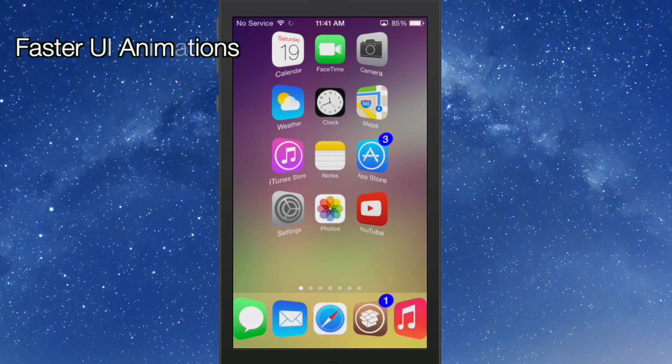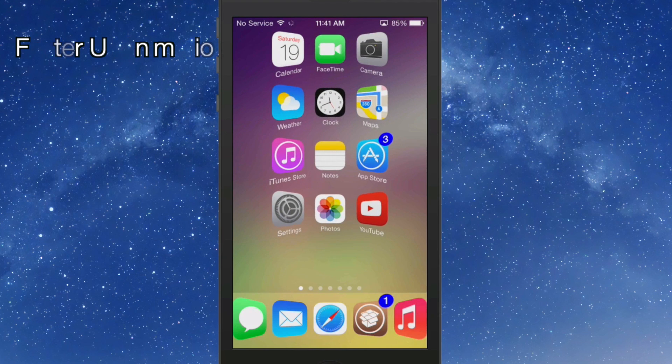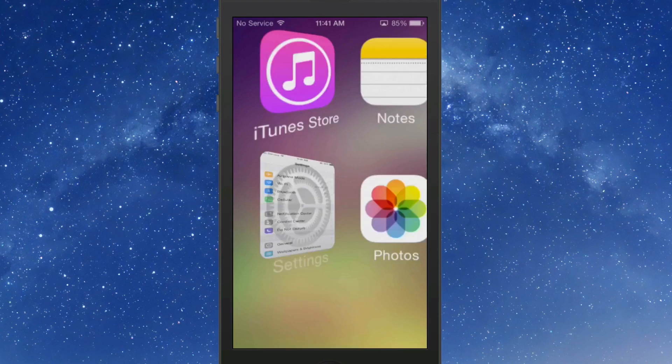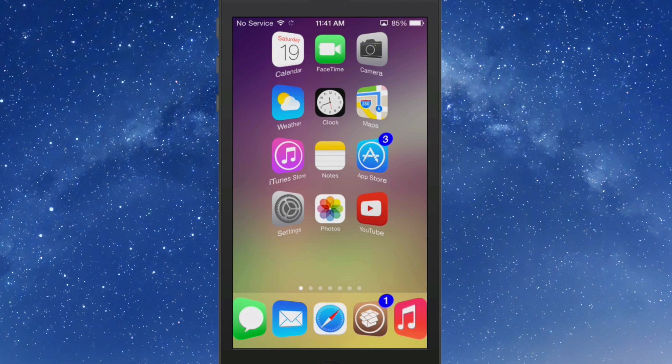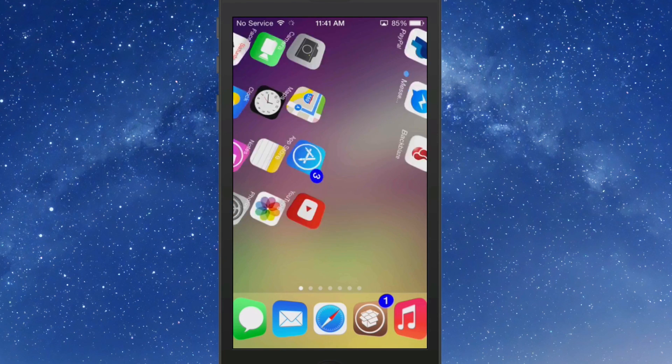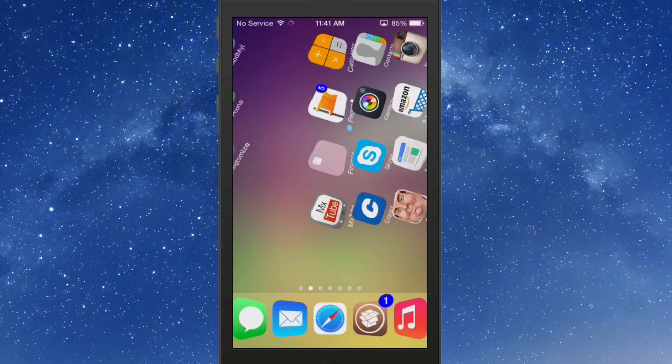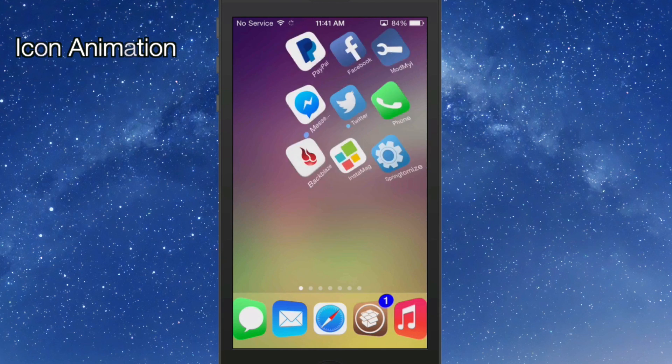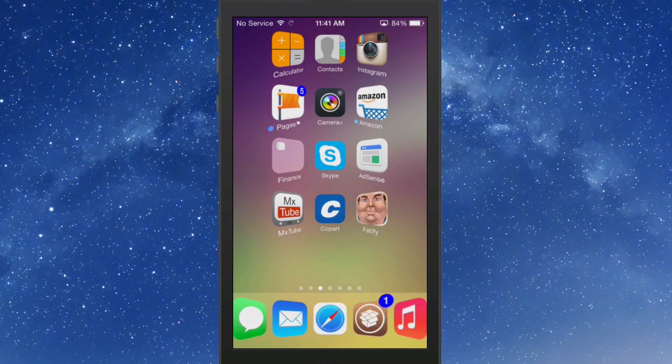The first thing I'm going to show you is my animations are faster. Everything is opening faster as you can see. I have an icon animation. You see the icons flipping.